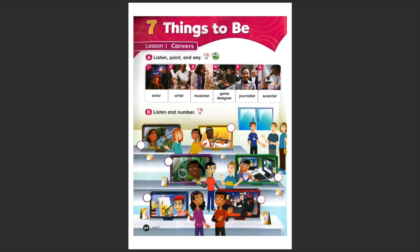Let's repeat together these different jobs. Actor, artist, musician, game designer, journalist and scientist.